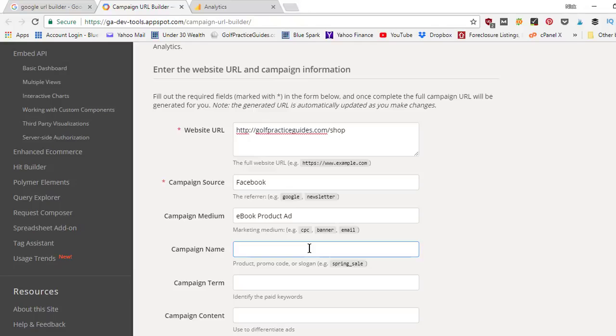And then last, campaign name — so we'll call this like Facebook ad campaign. Once you enter in those four boxes, what we're going to do next is scroll down to the very bottom, and it's going to spit out the link that it custom built for us. All we're going to do is copy and paste that link and take it over to wherever we're inserting it. So if we're inserting it into an email, or into a Facebook ad, that's where you would copy paste that link.